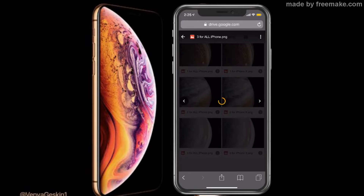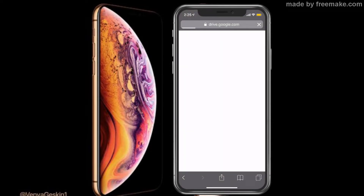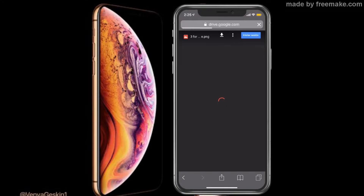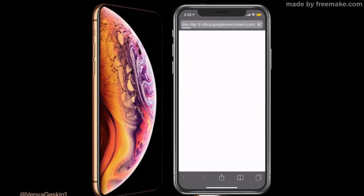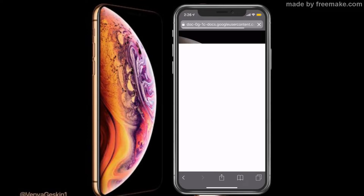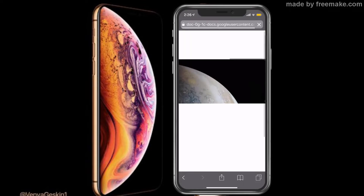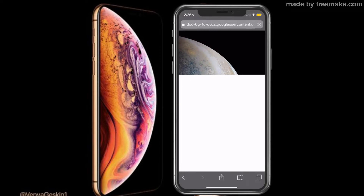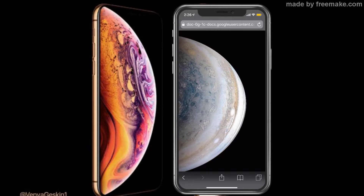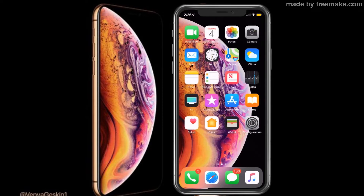Si estás en un iPhone, vas a llegar así: vamos a irnos a los tres puntitos y vamos a ir a abrir en una nueva ventana. Nos aparece una ventana, nos carga la nueva ventana, esperamos a que nos cargue y luego pulsamos la flechita que está hacia arriba, hacia una línea, que significa descargar. Descargamos, esperamos a que el fondo nos cargue. Una vez cargado, vamos a darle en guardar; si tienes un iPhone, solamente tienes que presionar la pantalla y automáticamente se te va a bajar. Son imágenes en alta resolución, así que puede tardar un poquito.